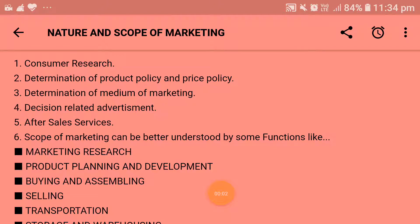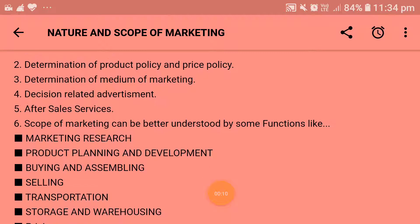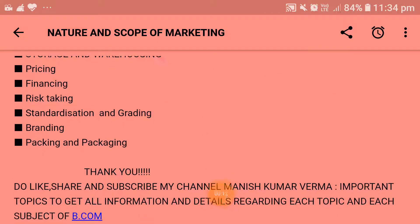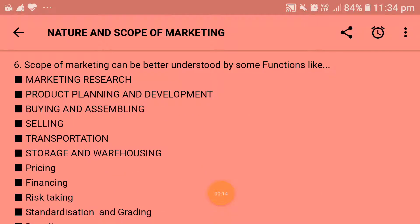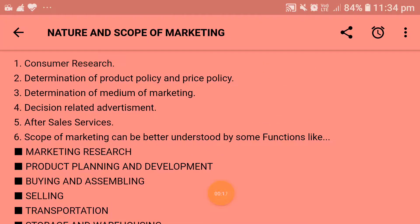Hello and welcome to my channel Manishku. Today I am going to discuss about nature and scope of marketing. I have written some points which I am going to explain one by one. Take care of each and every point and listen to all the explanation. So stay tuned till I complete this topic.